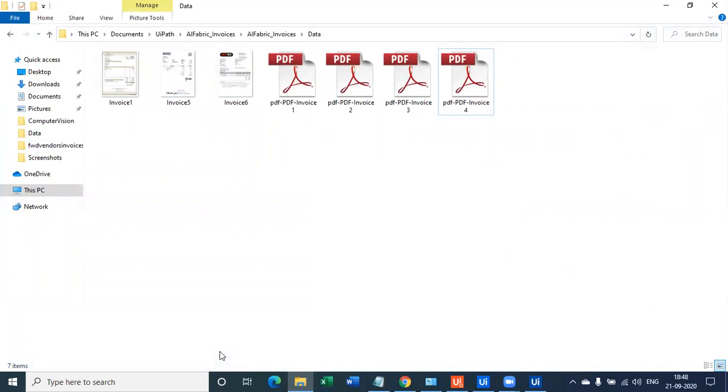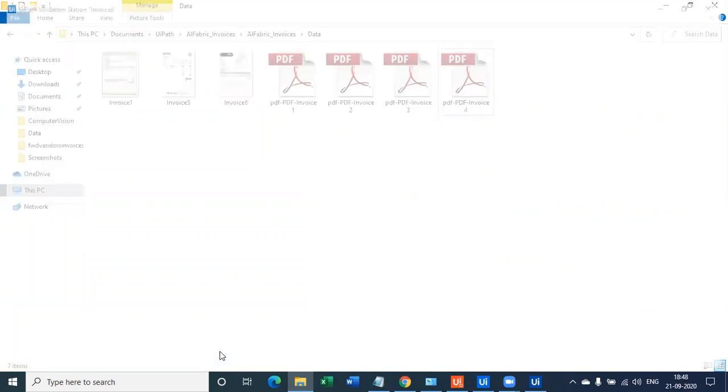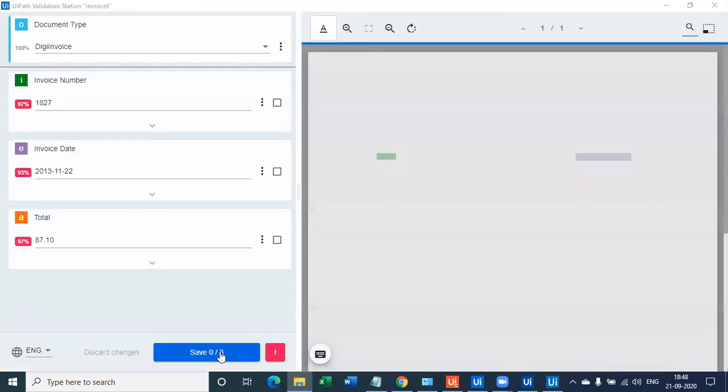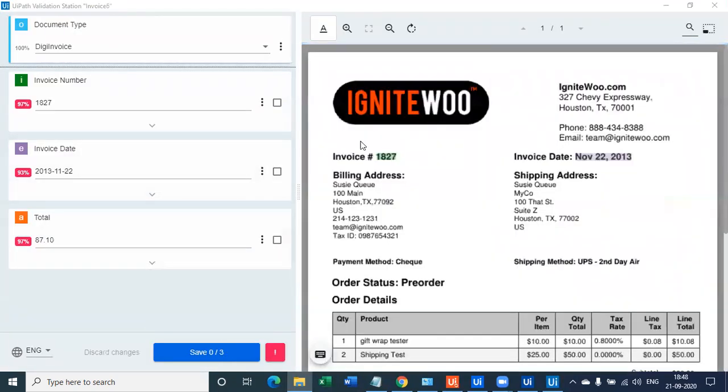Now let's look at the third document, which is going to get processed. So this is the third document. Now you see, we've designed a mechanism which is going through each and every invoice, no matter what the format of the invoices and no matter what the extension of the invoice type.